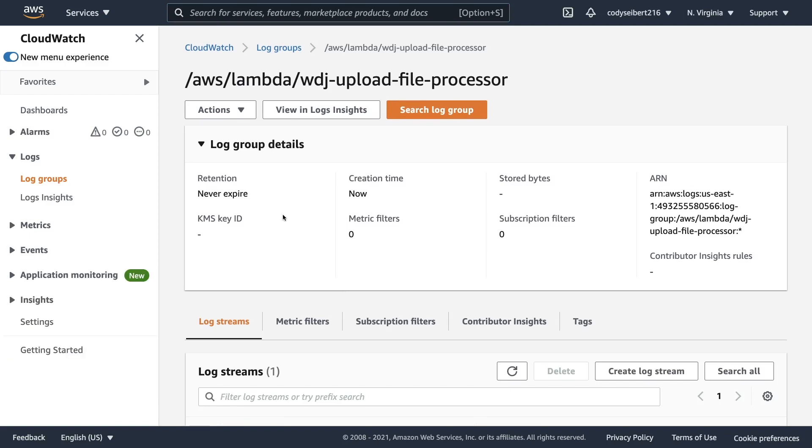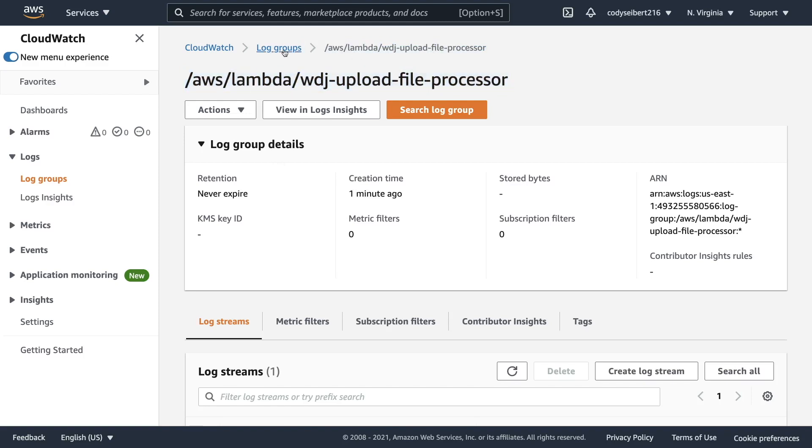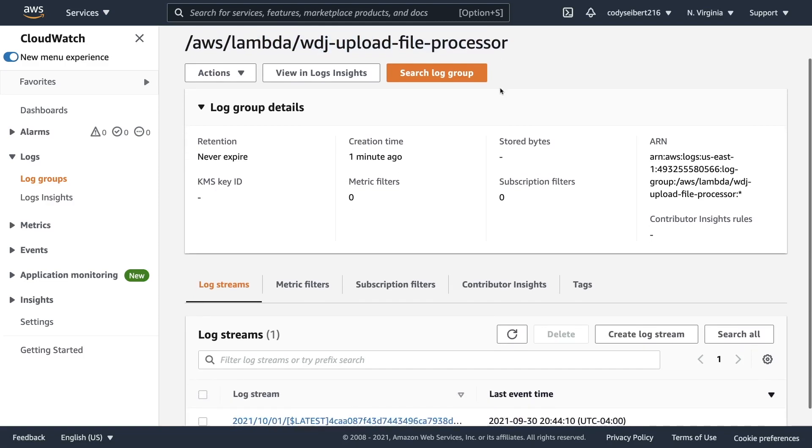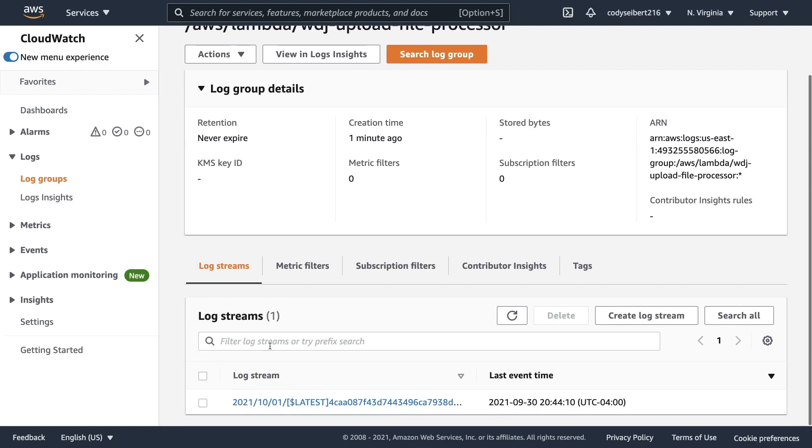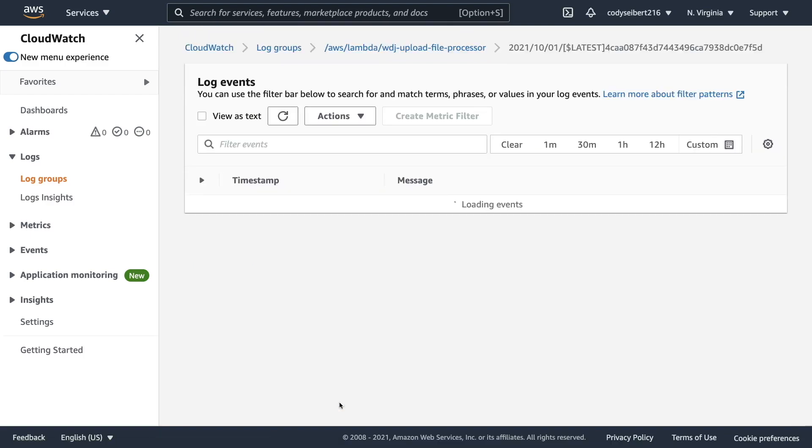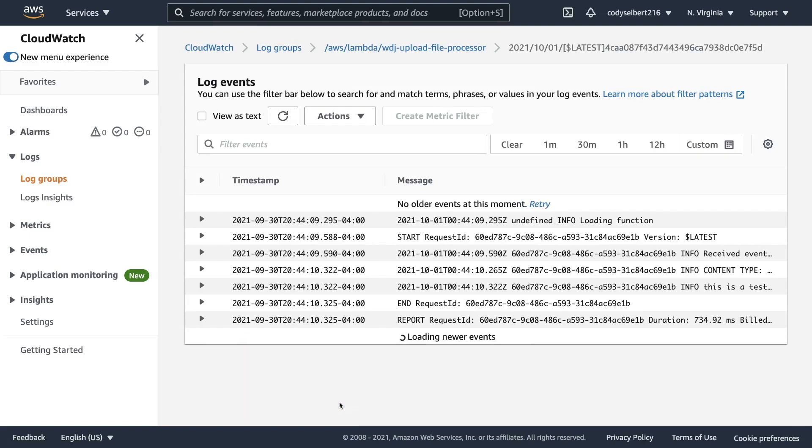So now that we've clicked on view logs in CloudWatch, it actually takes us to the log group for that lambda function. Log group is another keyword. Basically, every lambda is going to have a different log group with the name being something similar to the name that you gave the lambda. But what we're interested in going down to is the bottom where it says log streams. And you can click on the top or the latest log stream to view the logs of that recent execution.